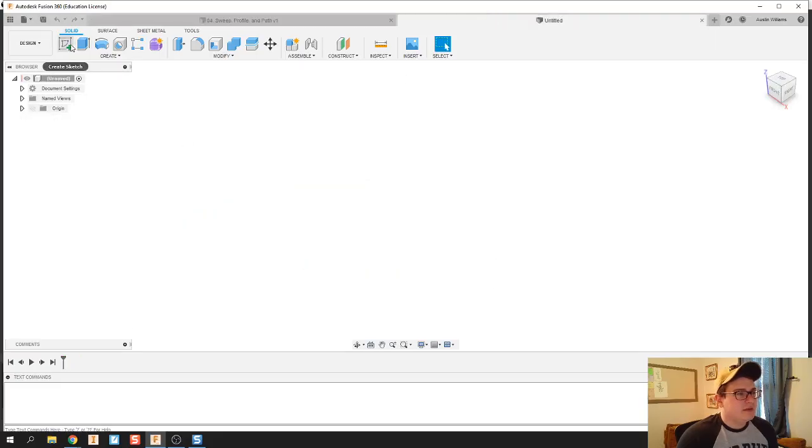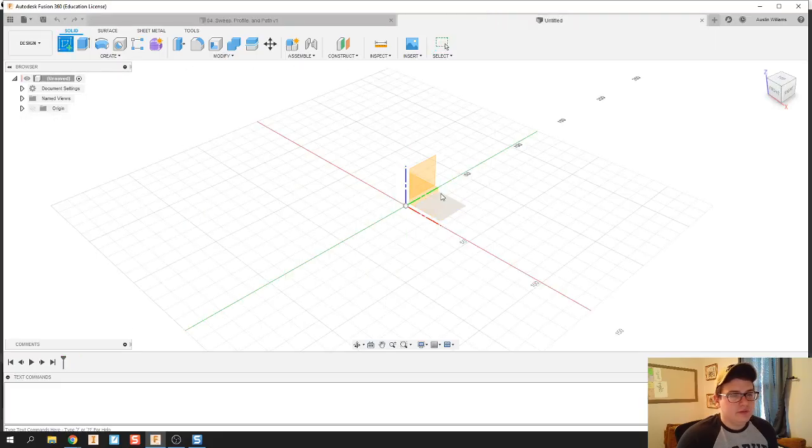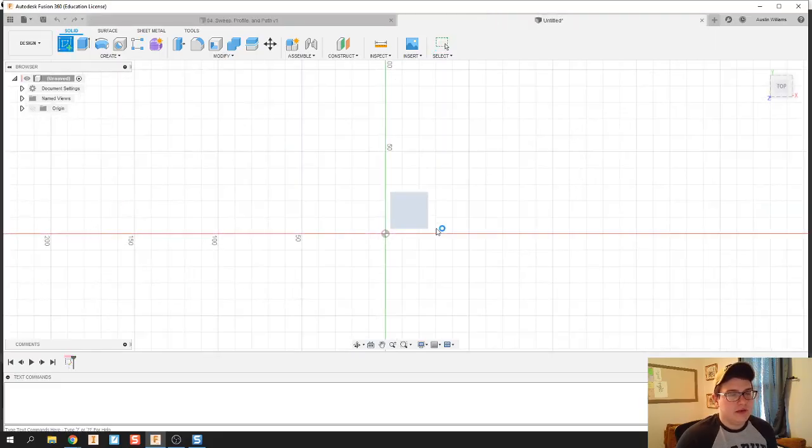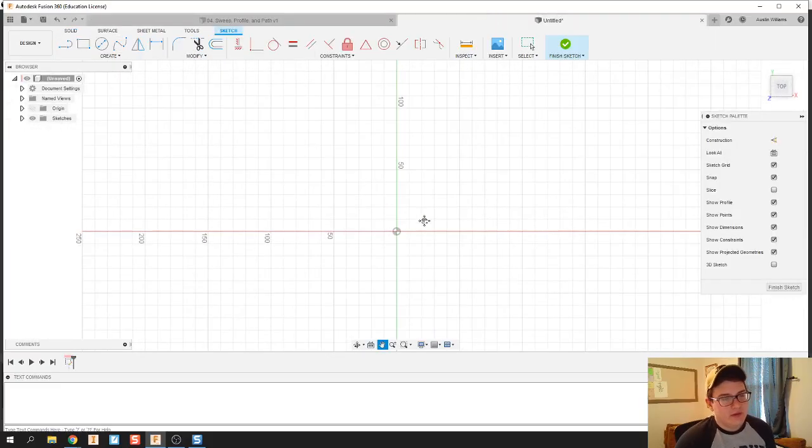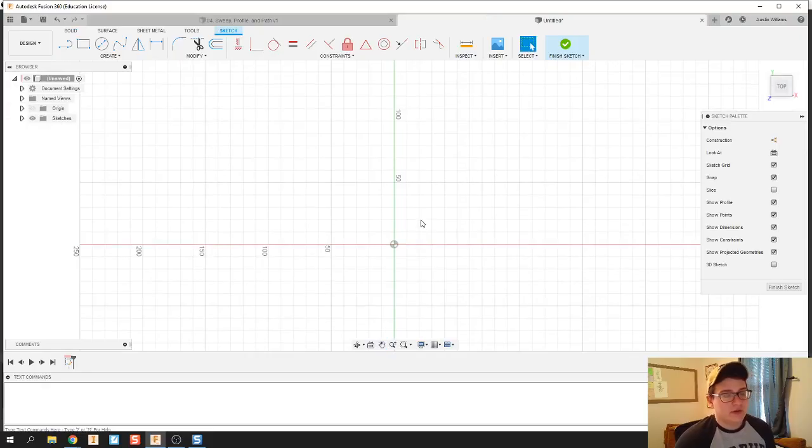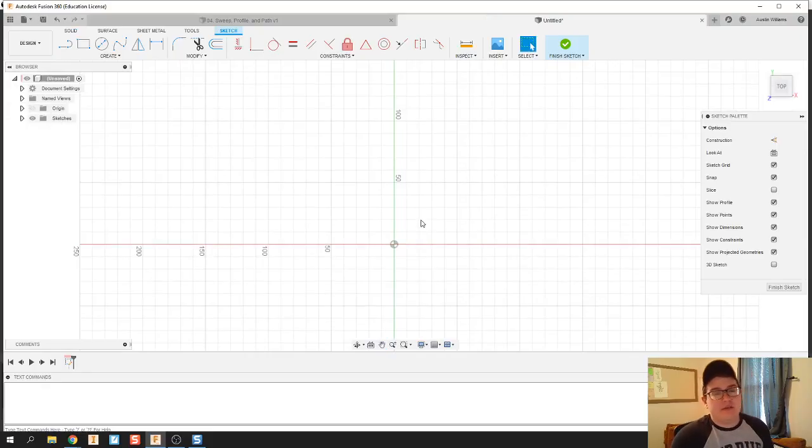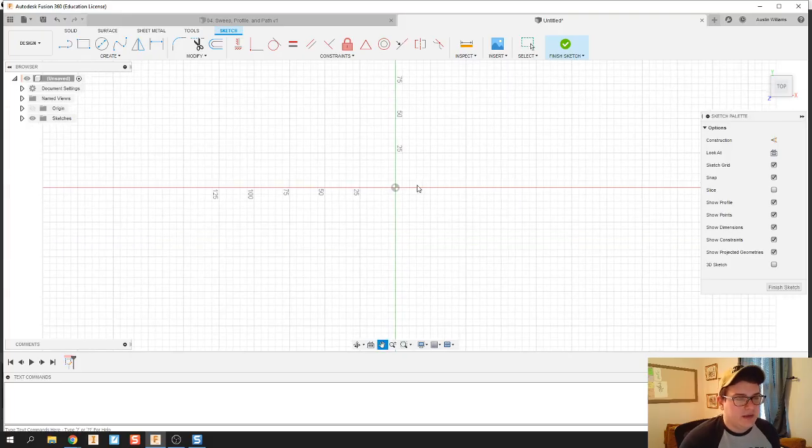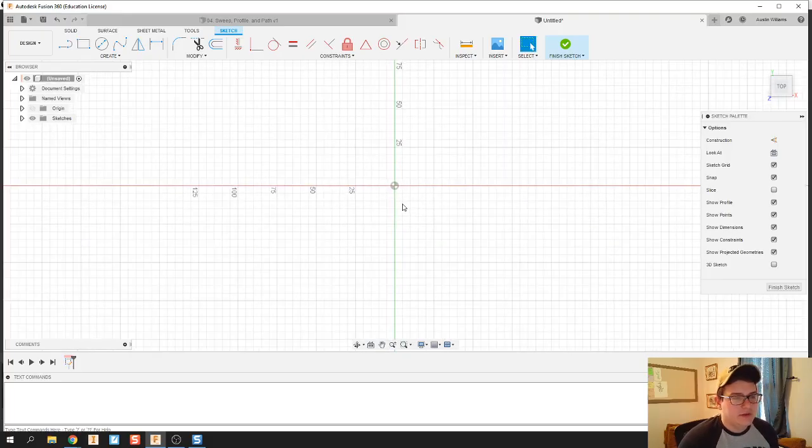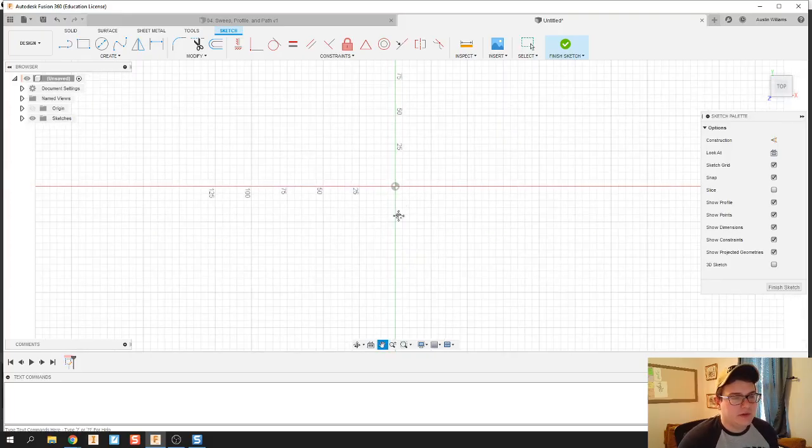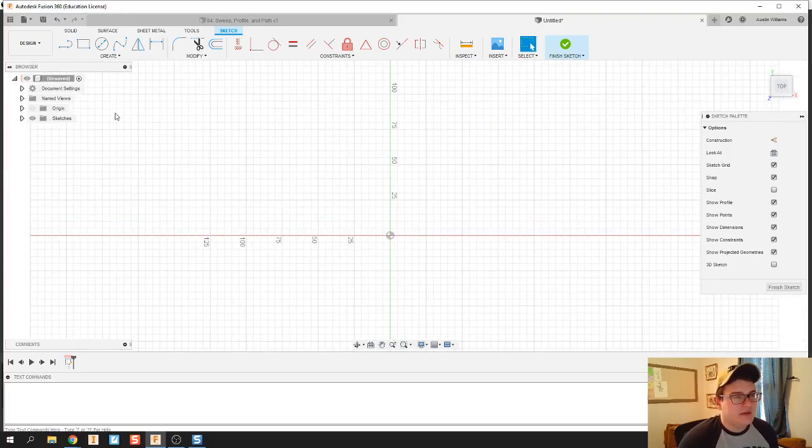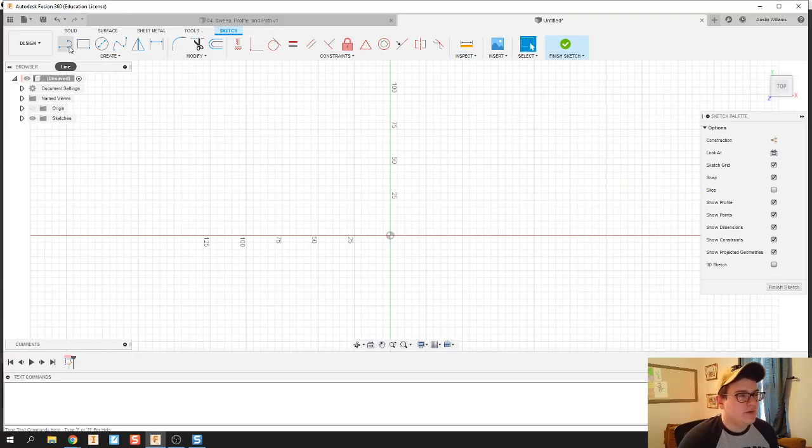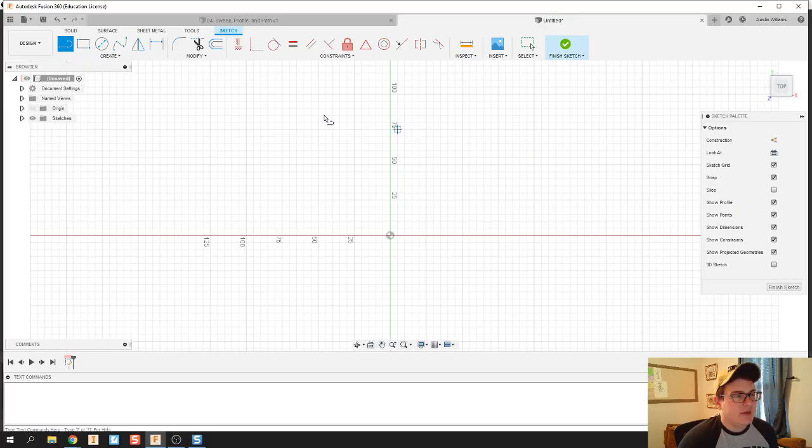The first thing we're gonna do is draw the path of our hanger. In order to do that, I'm gonna just make an overall sketch about what's gonna happen.